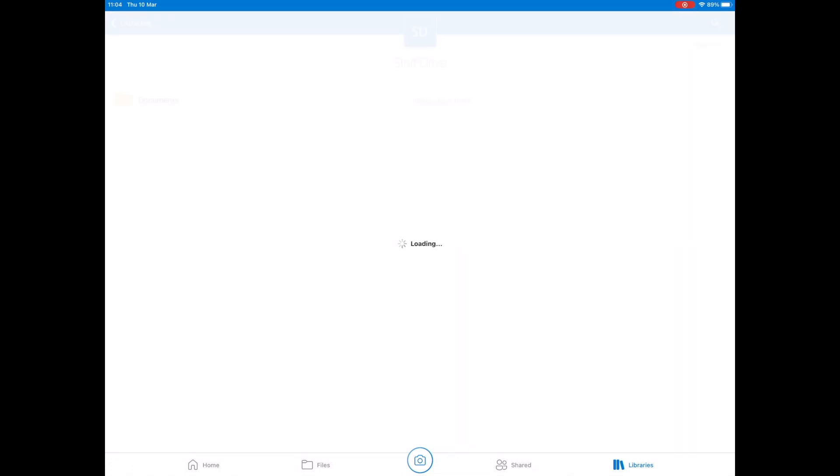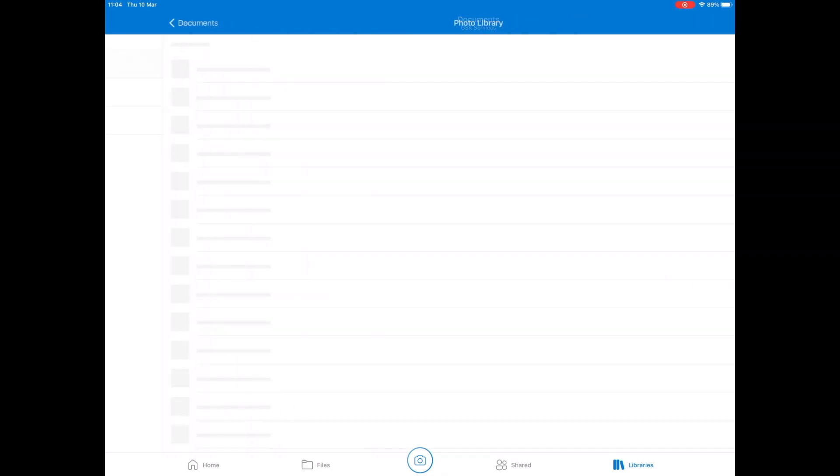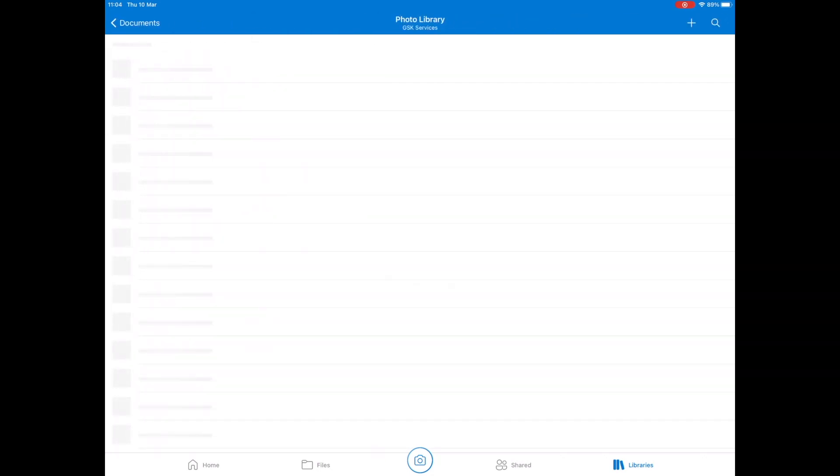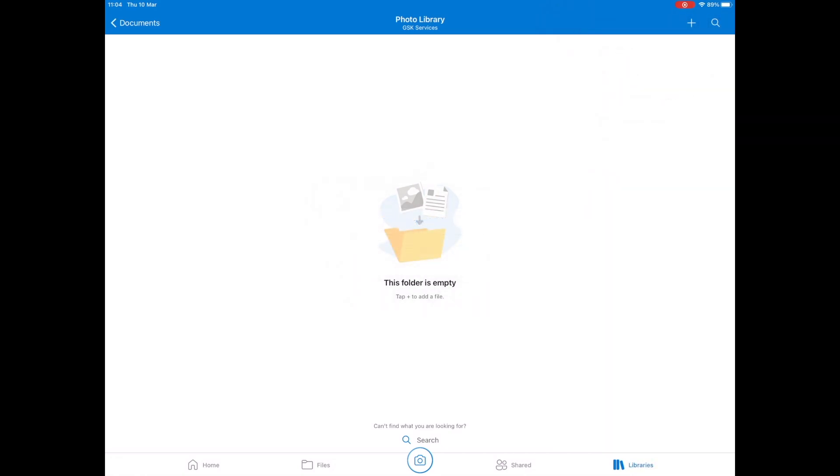We can click on that and then select Documents, and all our normal folders will appear. We're going to Photo Library and then tap on the plus icon in the top right, and then tap Upload. Tap on Photos and Videos.